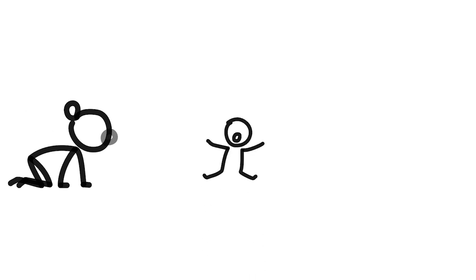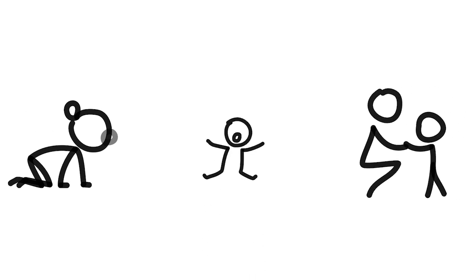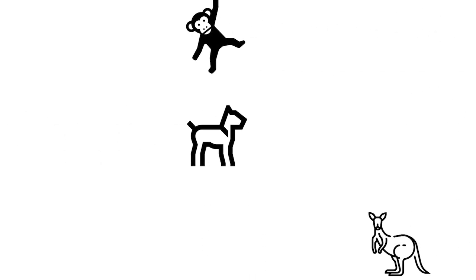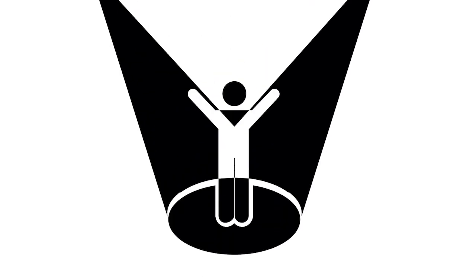Imagine humans evolving with tails like monkeys, dogs, or kangaroos, not just for looks, but for function.